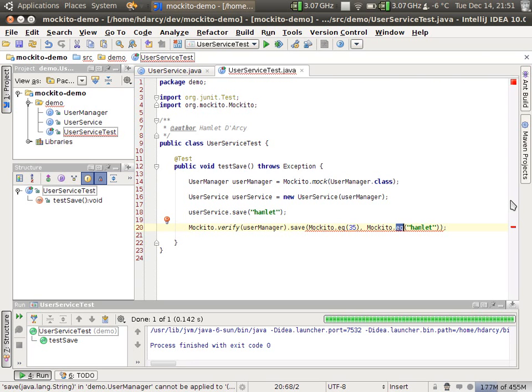And that's really all there is to say about argument matchers. There's a lot of them. They're standard. The hamcrest ones ship with JUnit. It's a pretty standard Java technology at this point. So that's it for argument matchers. I hope you enjoyed the series and happy mocking. Bye.